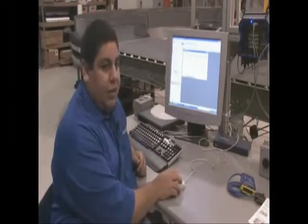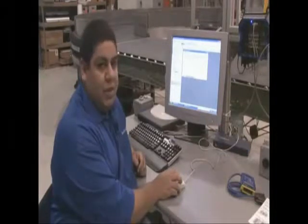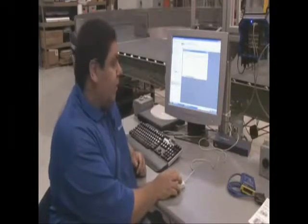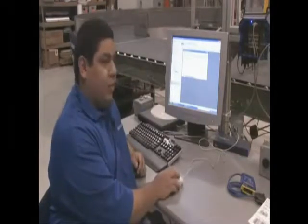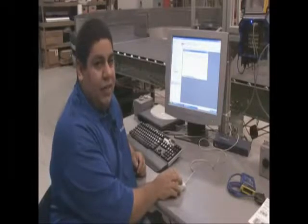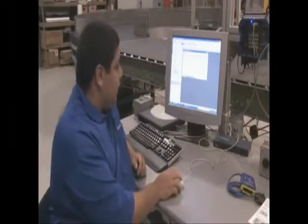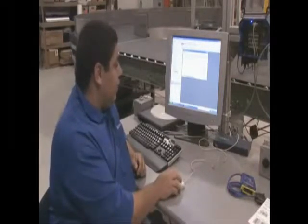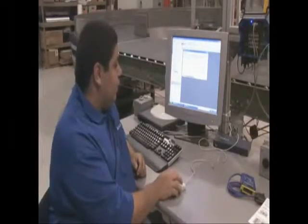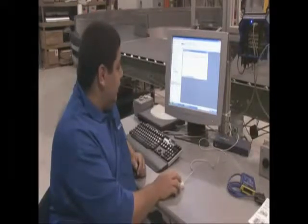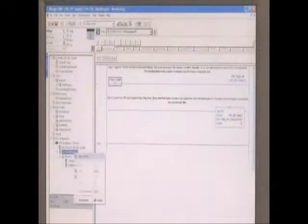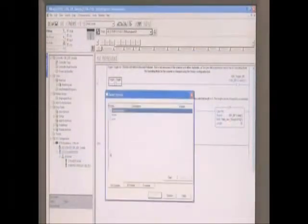We're working with a ControlLogix PLC running RSLogix 5000 REV16. The first thing we'll need to do is create a module for the Ethernet card. So we'll right-click, make a new module.